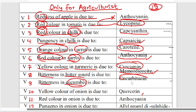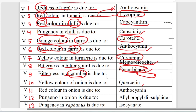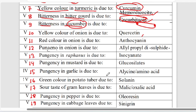My favorite category is the truth. The two sides are different. It's called the Cucurbitaxanthin pigment. Now, I'll put the yellow color of the onion. Why is the onion yellow? It's called Quercetin.